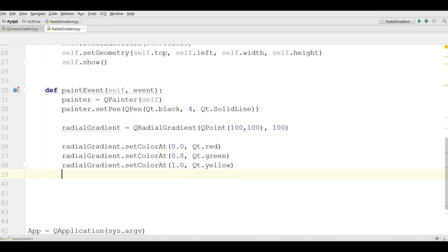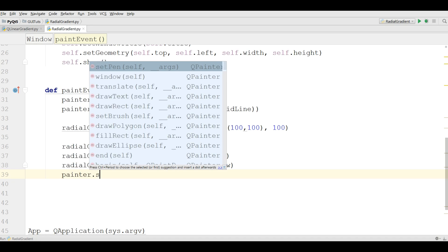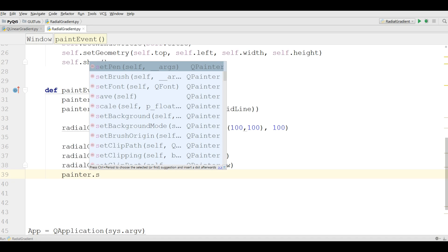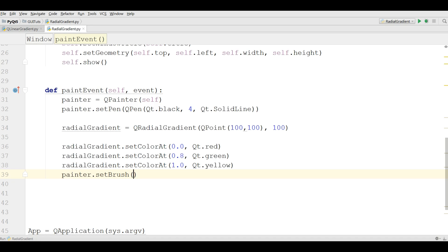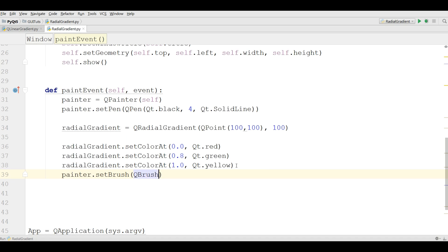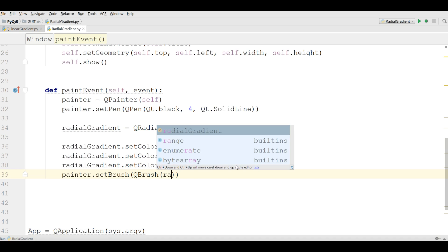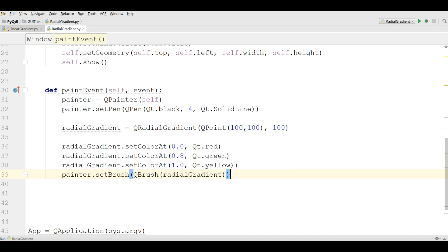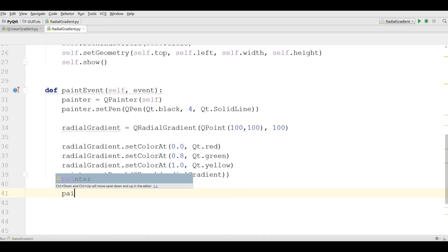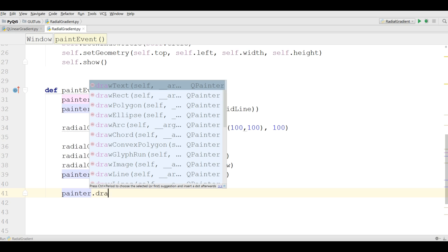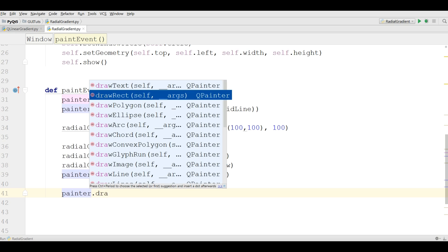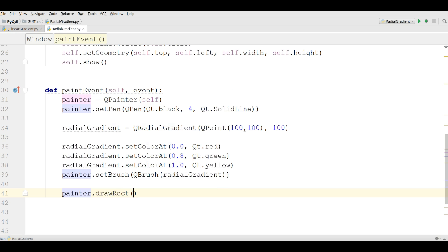Now, set your brush. Painter dot set brush, QBrush, to radial gradient, radial gradient. And also draw a rectangle, painter dot draw rect, 10, 10, two hundred and two hundred.